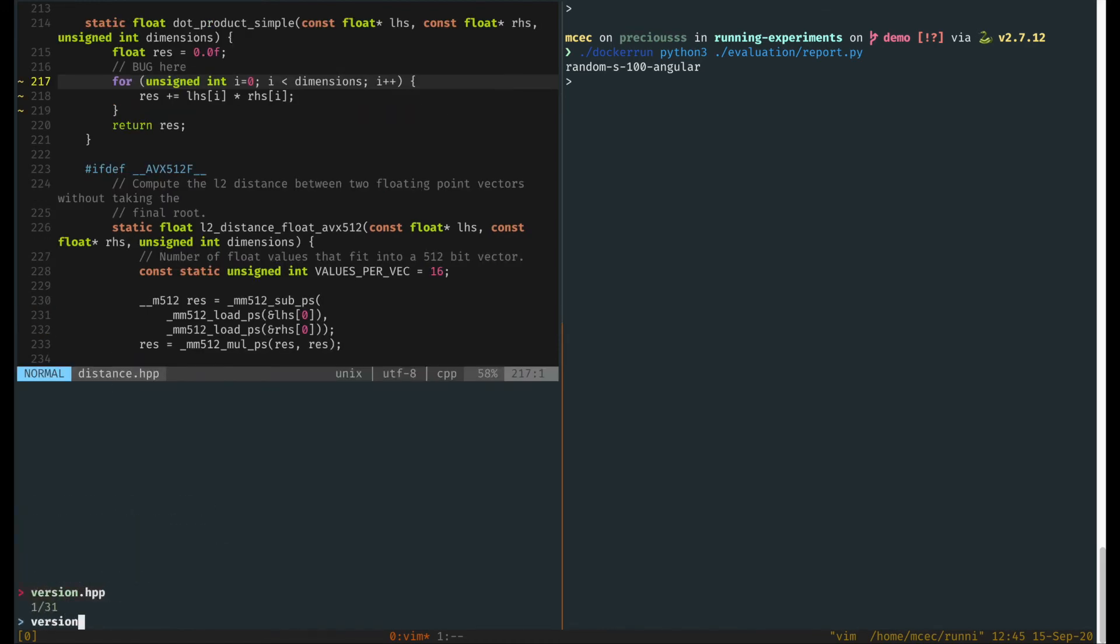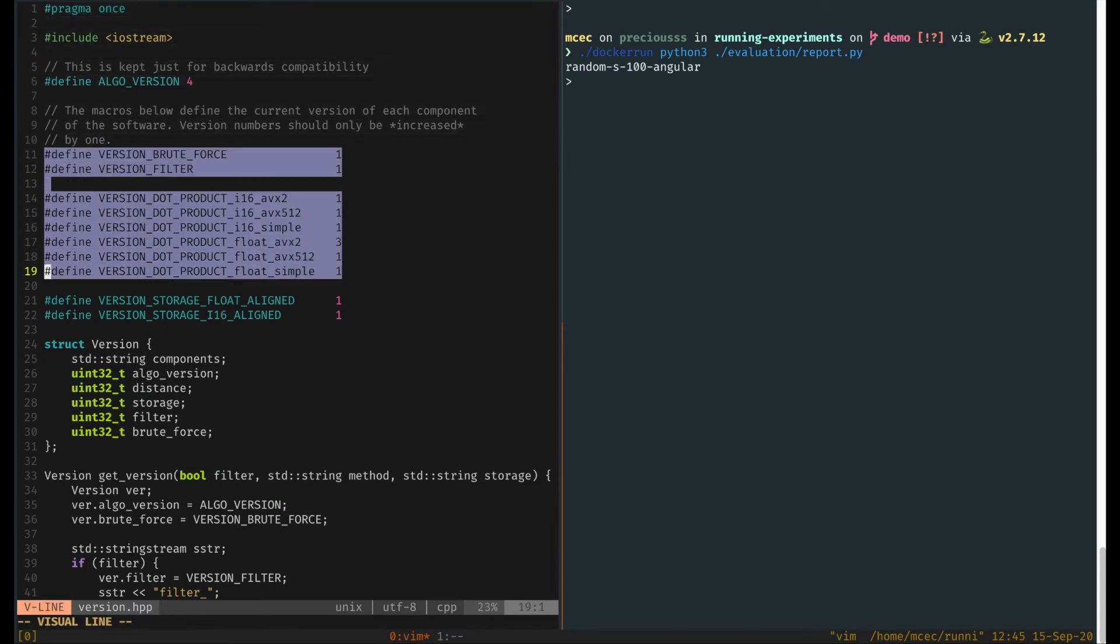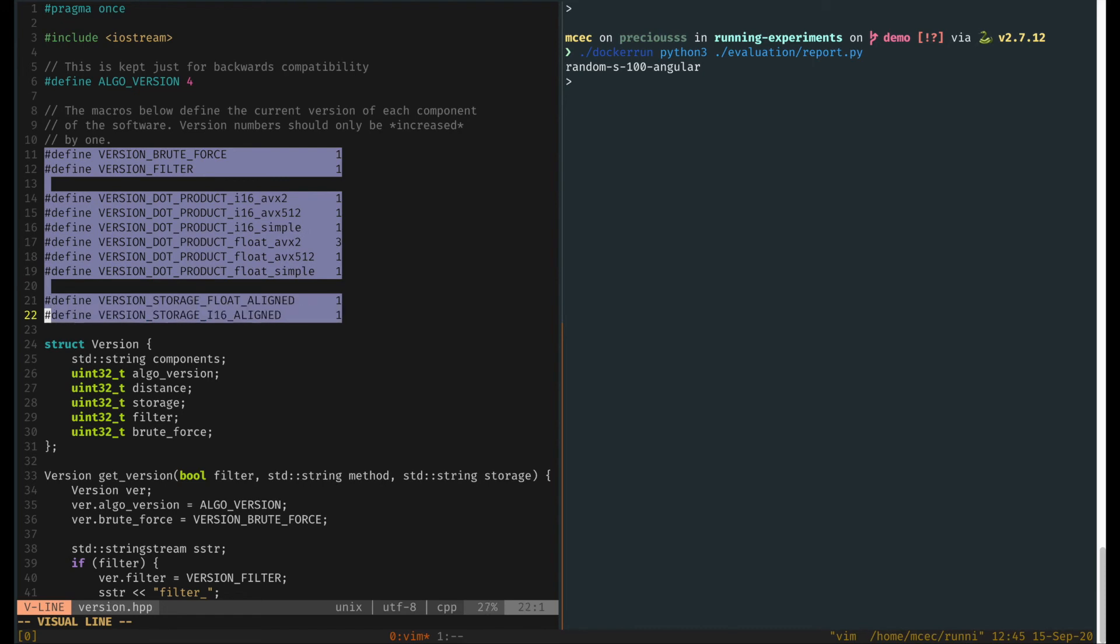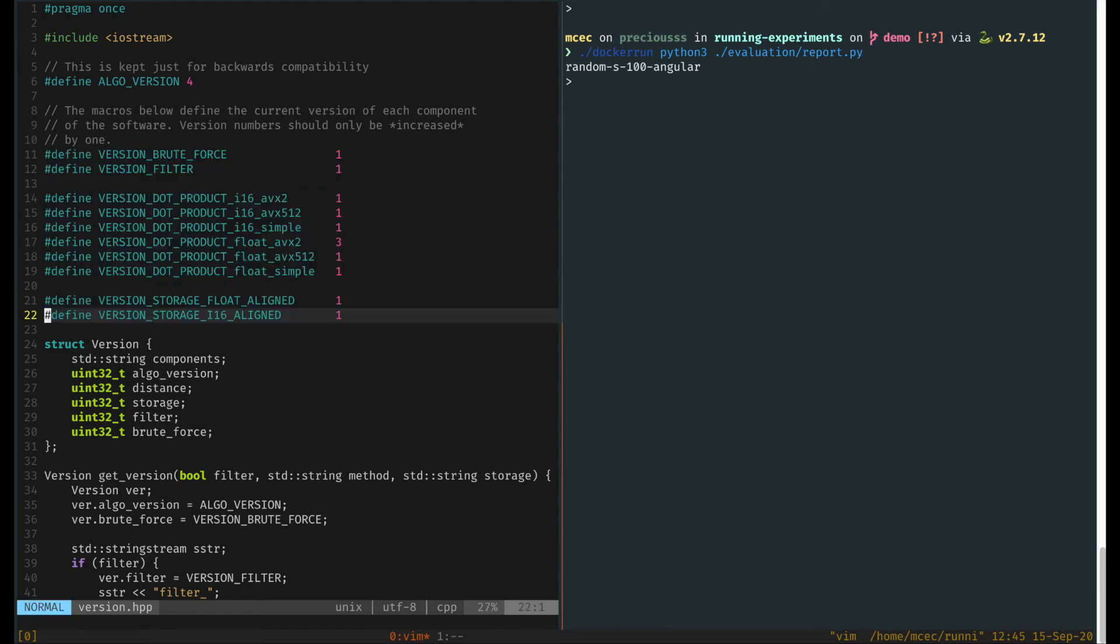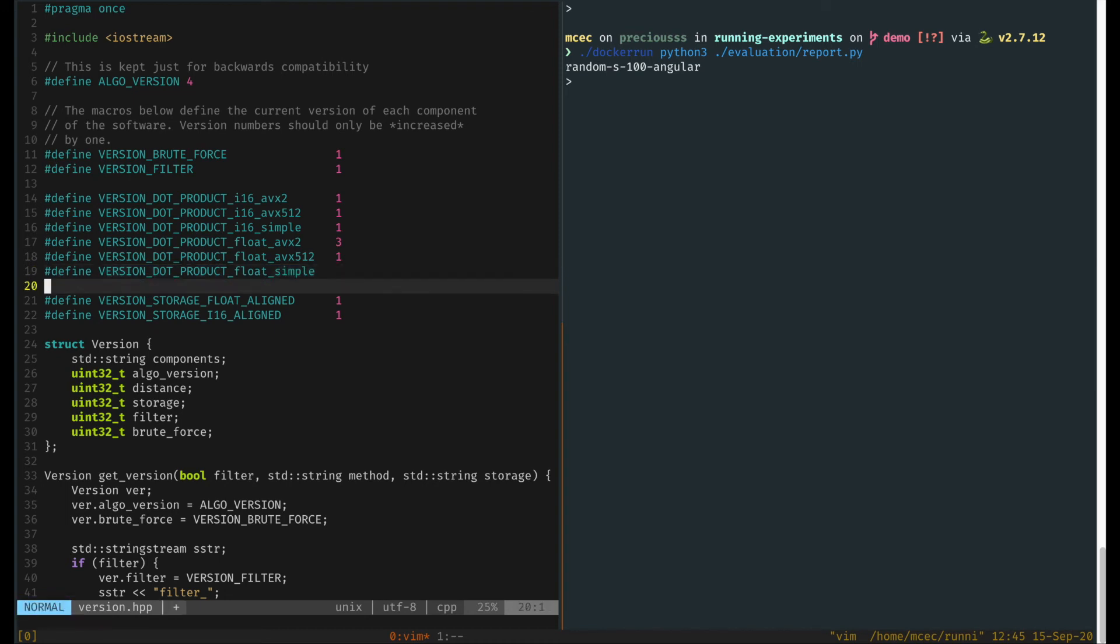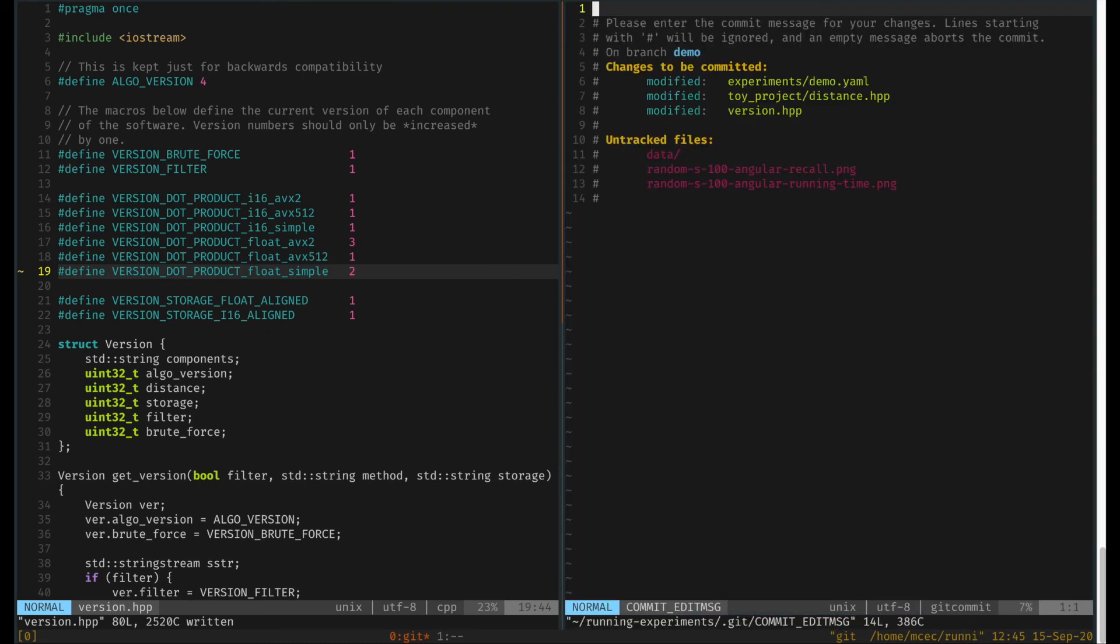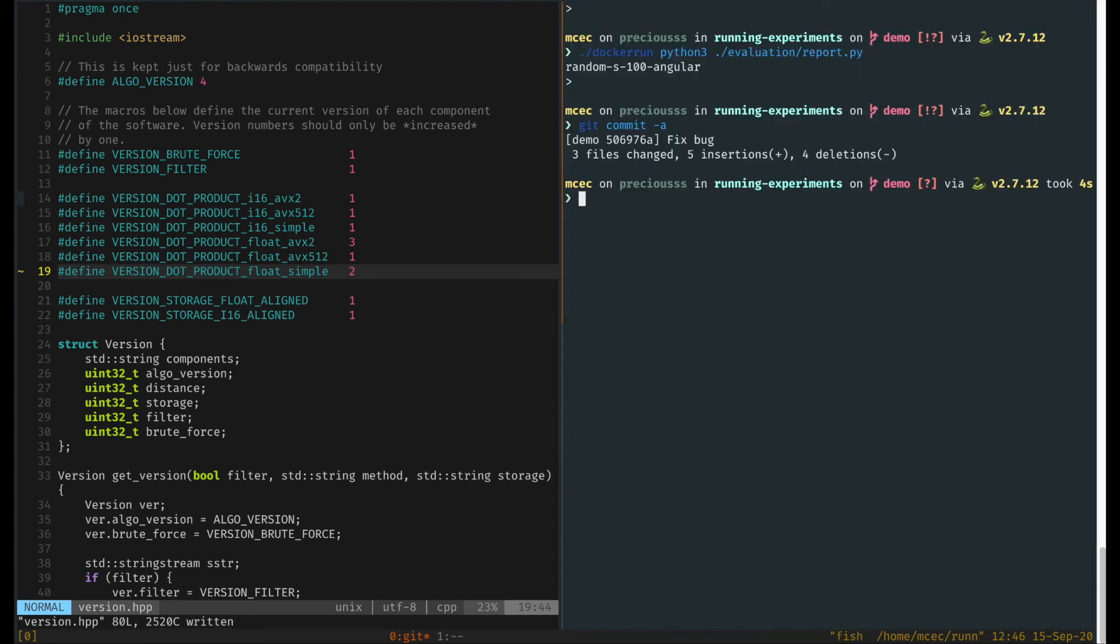For this we have a file, which is the version header file, where at the very beginning we have several macros defining the versions of each of the components involved in the project. On this line here we have the version for our dot product in the simple case. So we just update it from one to two. There we go. Then we commit our changes and we recompile the application.